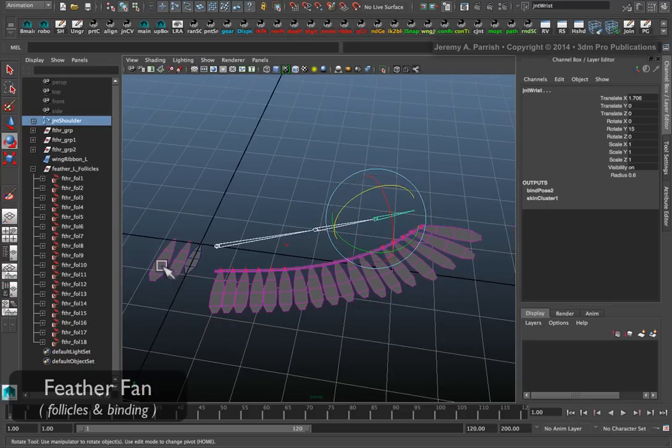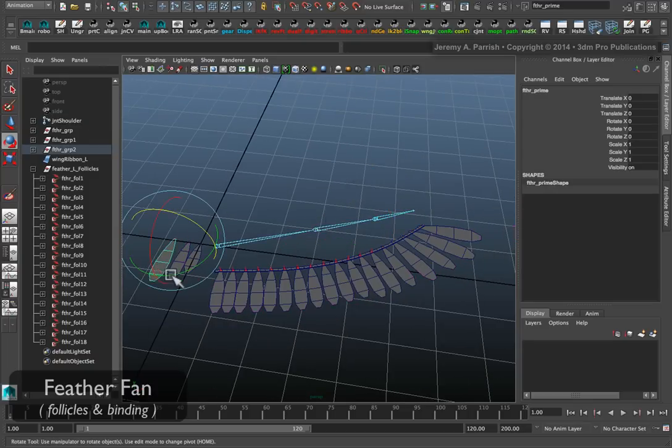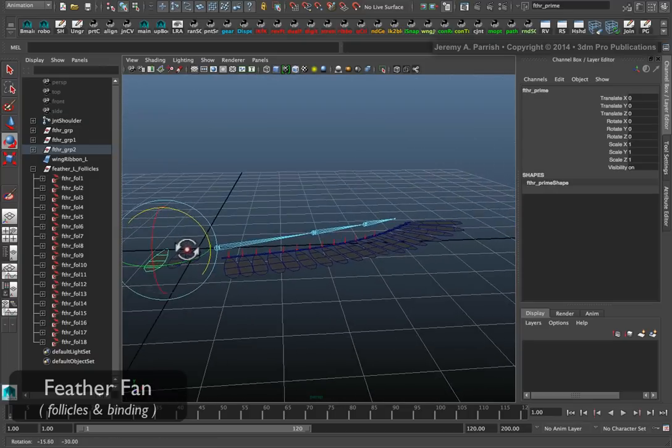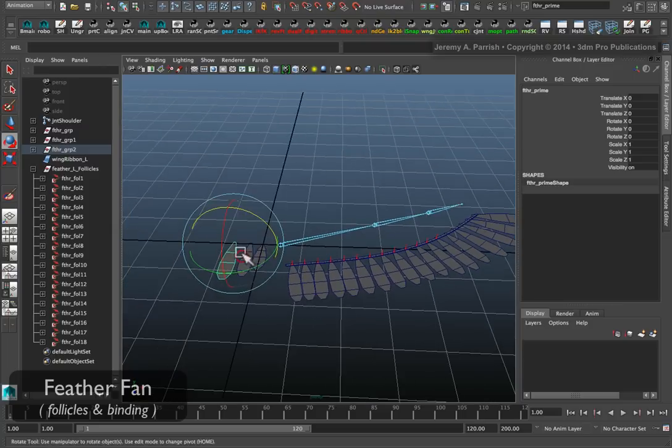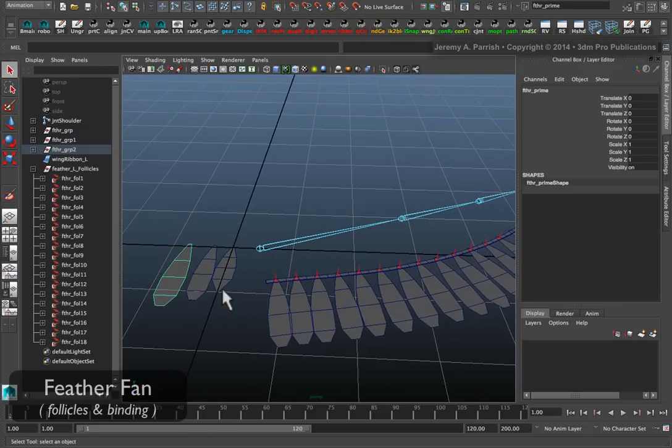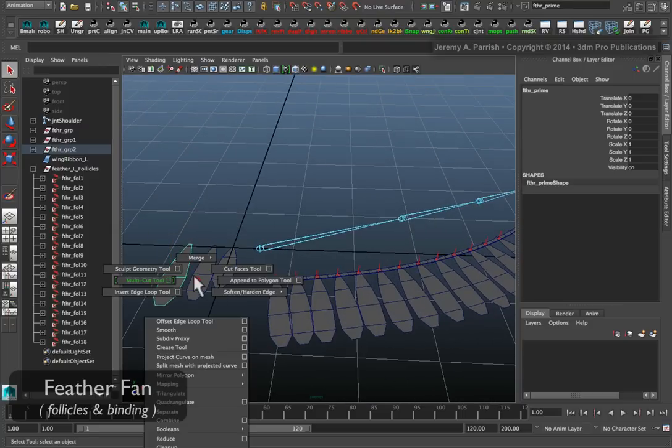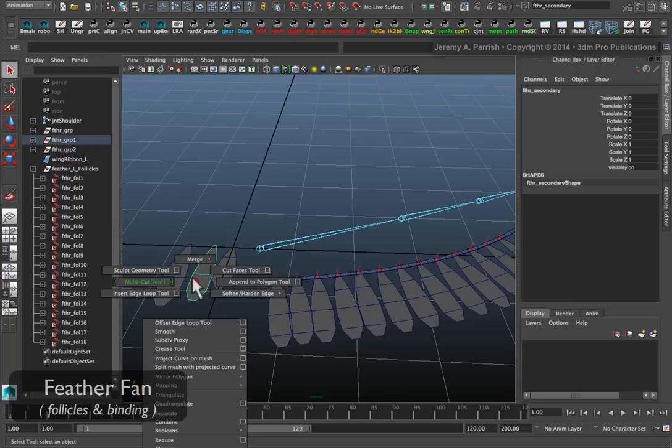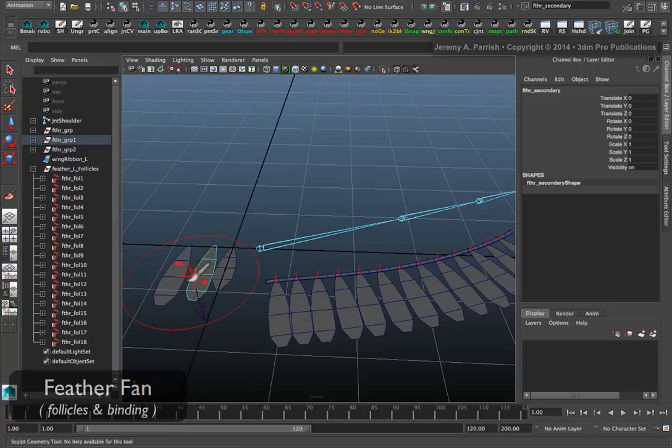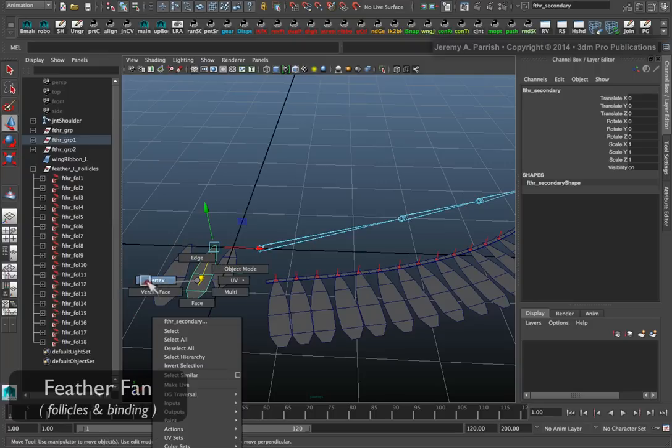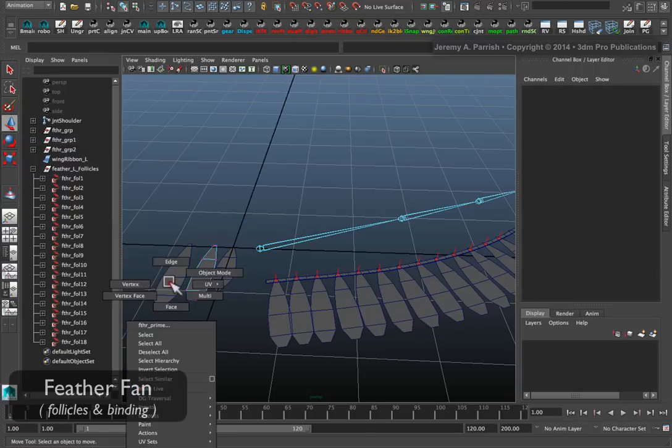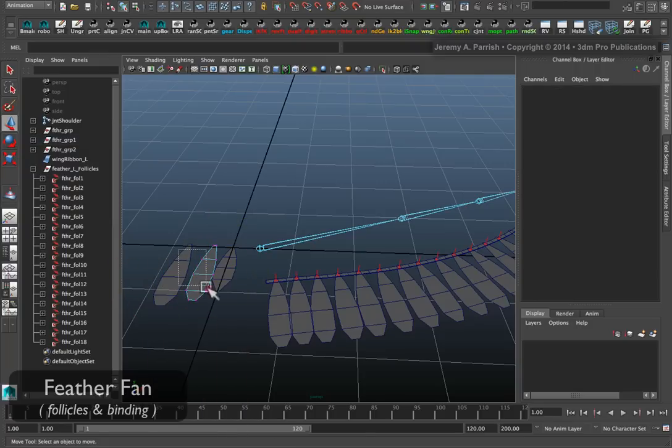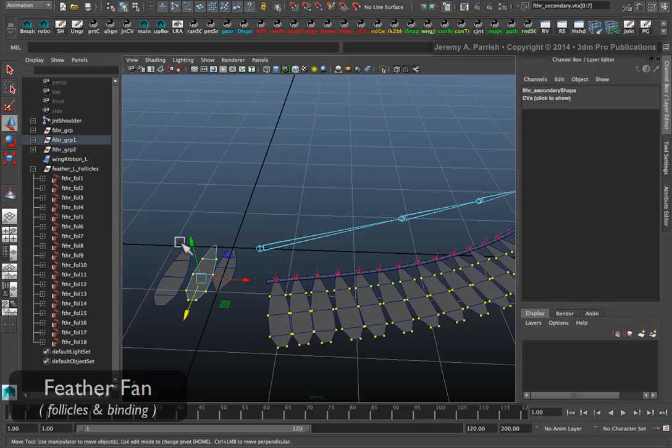If I decide that I want the feathers to be not so flat or overlapping, I can come in and I can even make some extrusions on my feathers. Or if I just want to change the angle of the feathers so that they're not so flat.